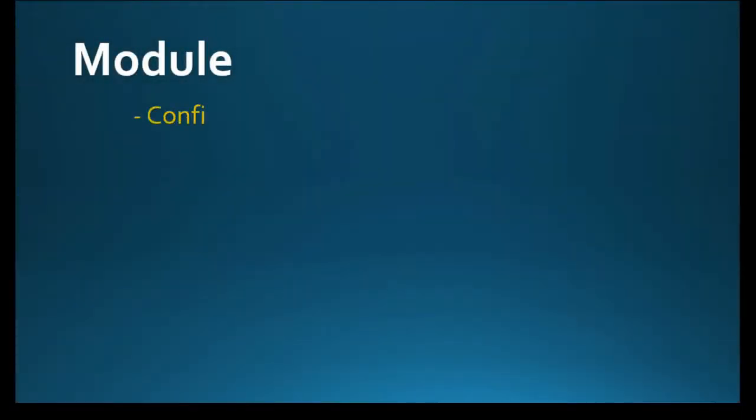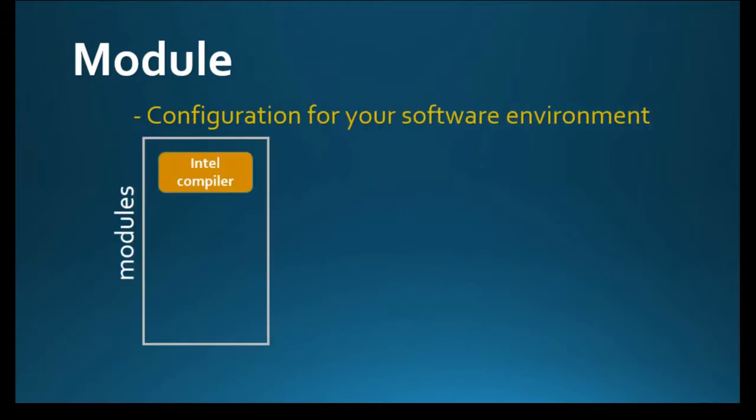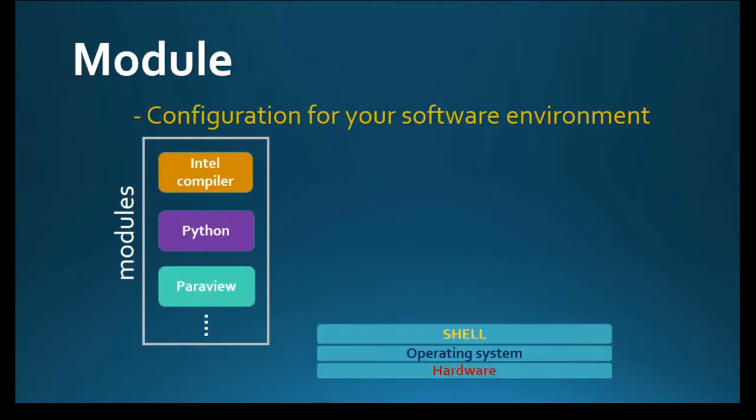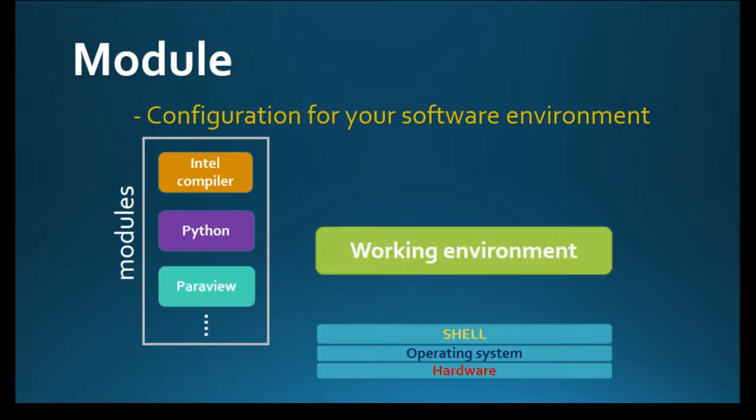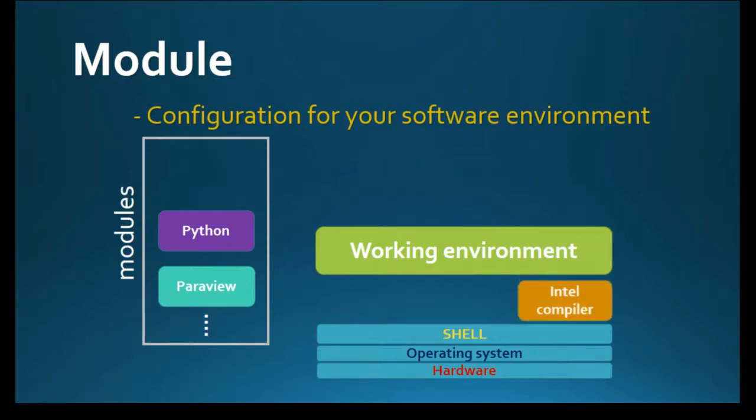2-Minute Tuesday Series. Modules are configuration files that contain instructions for modifying your software environment. It helps you to have all necessary software so that you can have the right working environment in your login shell.